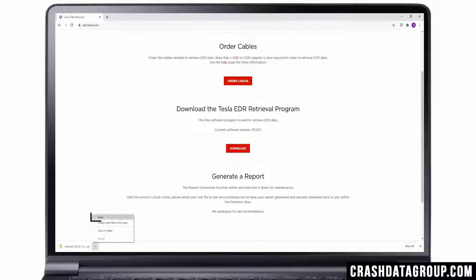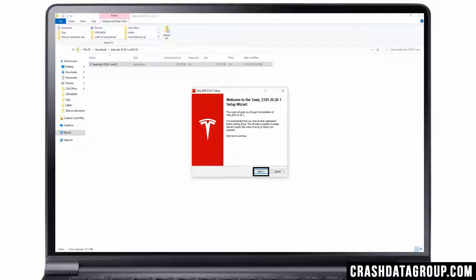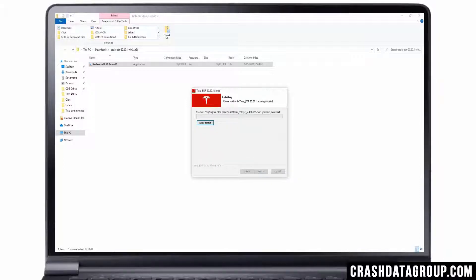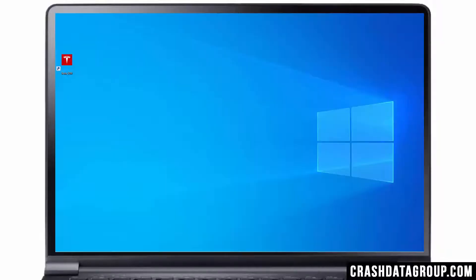Once the download is complete, open or run the file. Double click on or open the Tesla EDR file. An install wizard will appear. Click Next to start the install. You must accept the license agreement to proceed — read the license agreement, click I Accept, and then select Next. Click on the Install button. The status of the installation will be indicated with a progress bar. You will likely want to create a desktop shortcut for the program by checking the box. Click Finish, then close all open windows and return to your desktop. A Tesla EDR icon will have been placed on your desktop if you selected that option, which is used to launch the Tesla EDR software program.